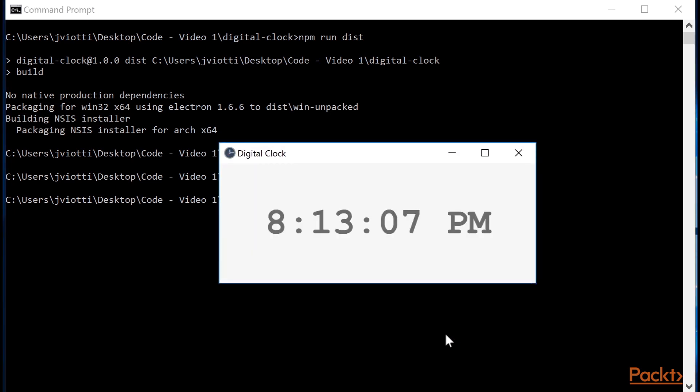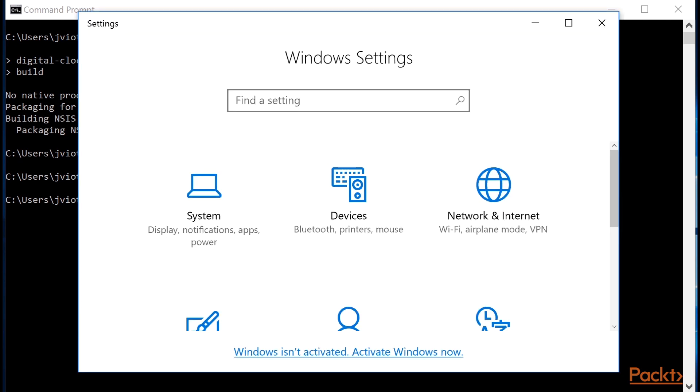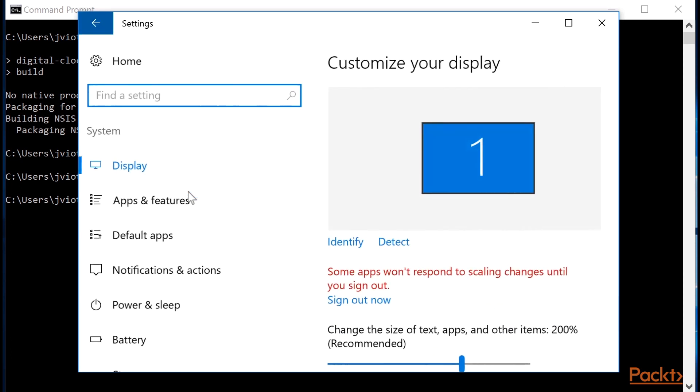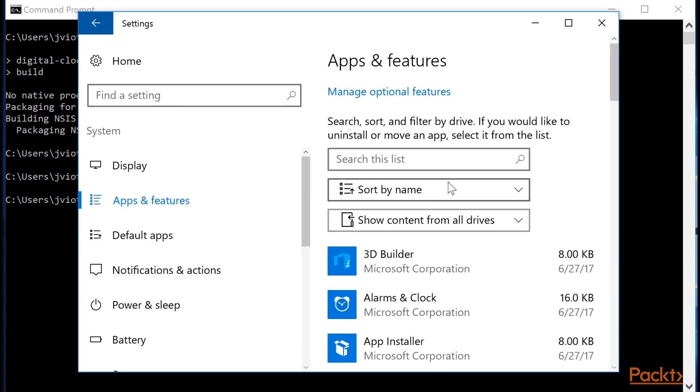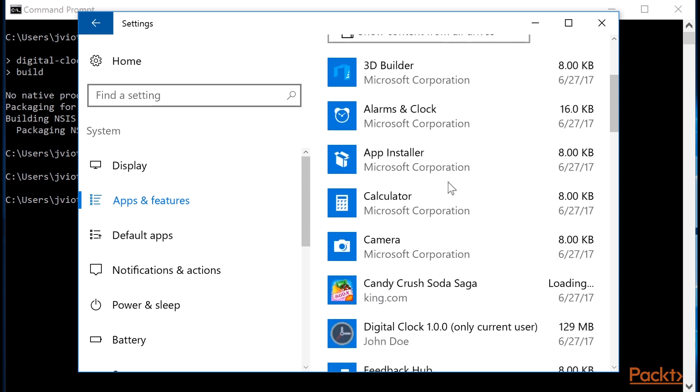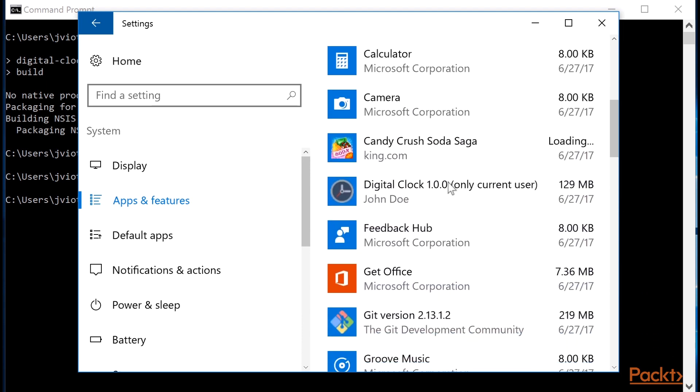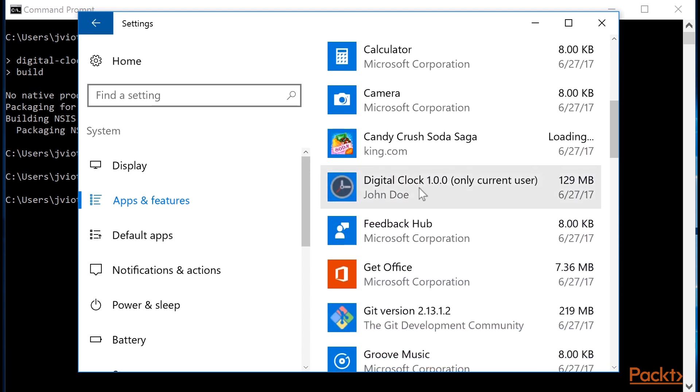Let me show you how NCS installers work. I will open the Settings Windows 10 application, go to the System section, click Apps and Features and scroll down a bit. We can see that our installer added an entry for our application here. It shows the name of the app and the version, and also the author, which was taken from the author property of package.json.